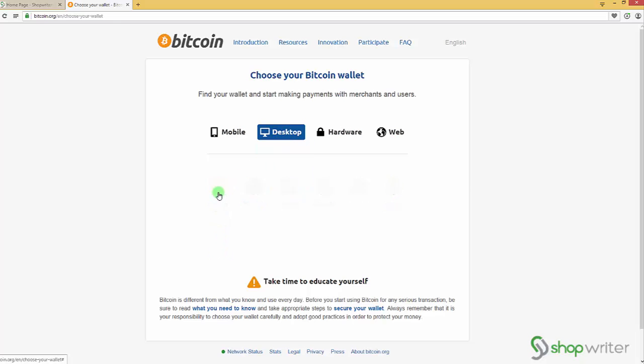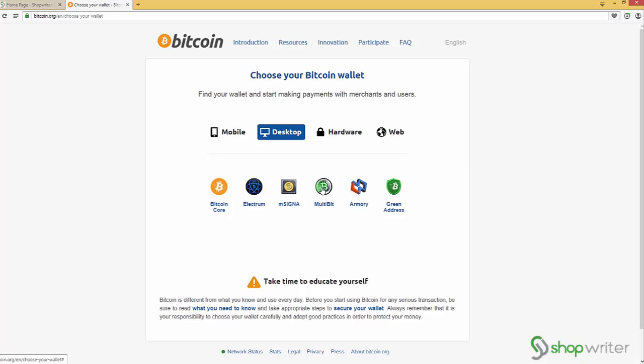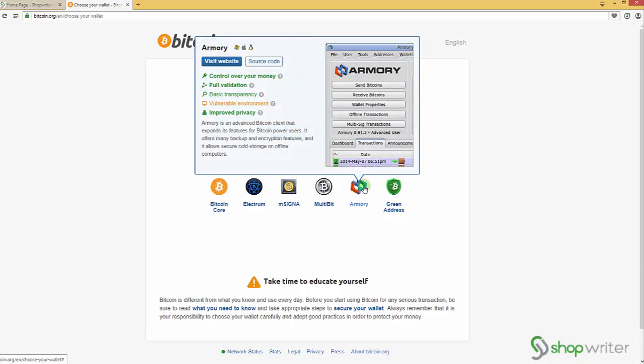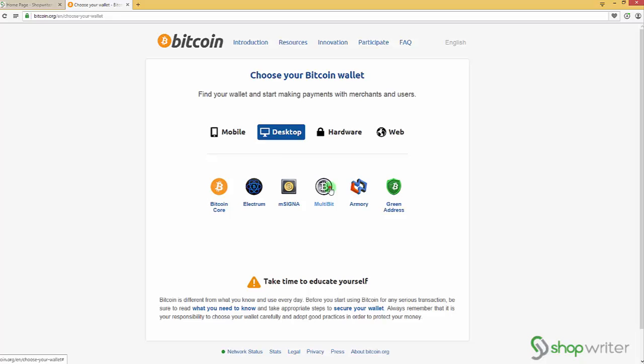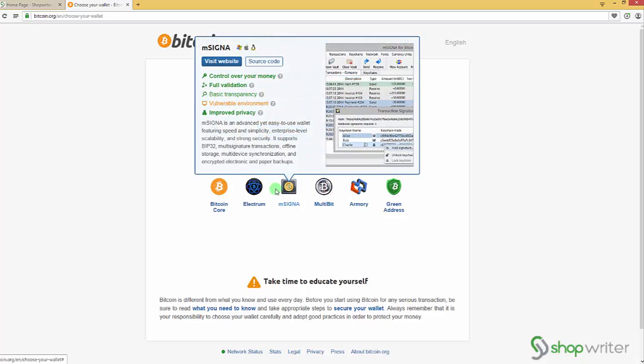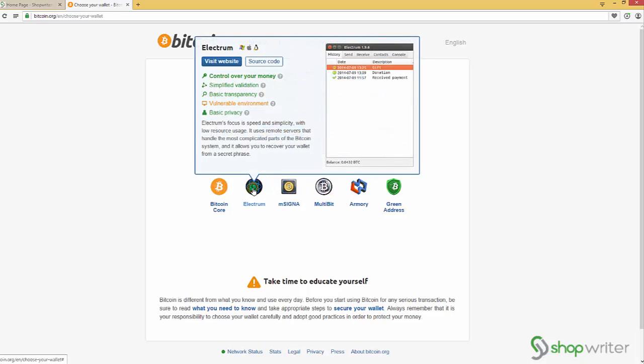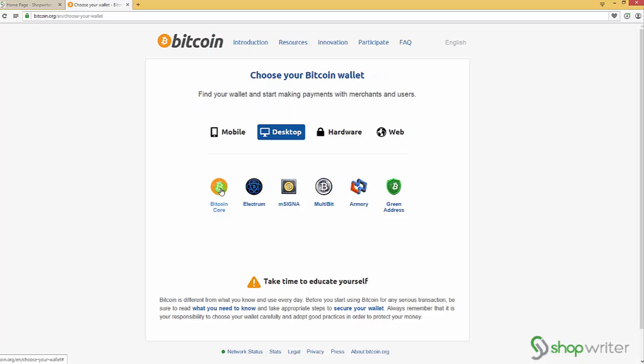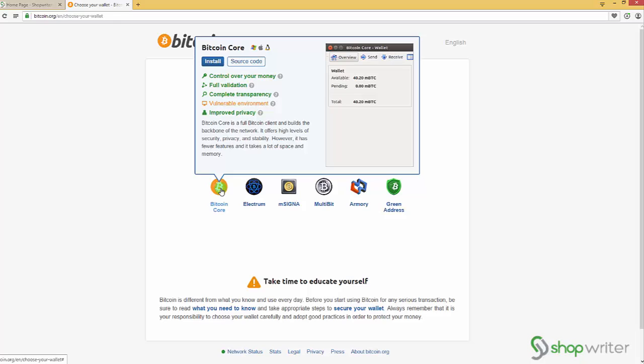Windows software Bitcoin wallet. I went through all of these other wallets and in my opinion this one seems to be the best one out of them because it's open source and there are no hidden surprises from coders. So let's go and install this one.